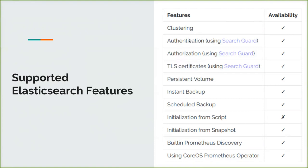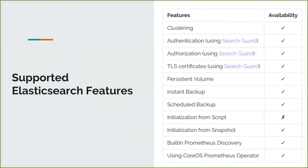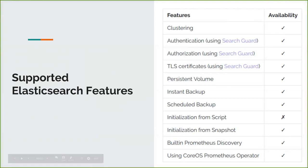For Elasticsearch, the other things are available right now. You can see here in the slide: authentication with the system, persistent volume, we can take instant backup, schedule backup, initialization from the script, initialization from snapshot and built-in Prometheus is given support. People need to install a Prometheus operator there and to declare that he wants to create all the stuff for KubeDB itself. The initialization from the script is not available, but it will come shortly.